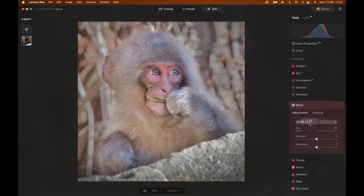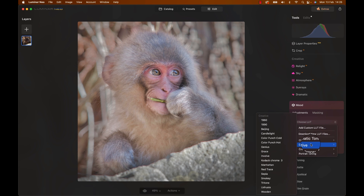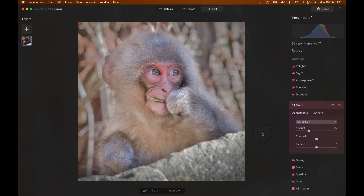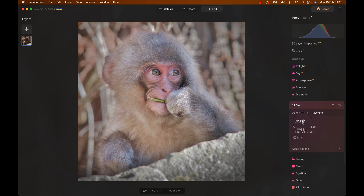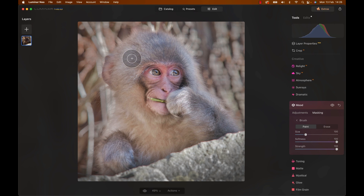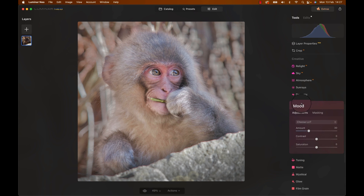Her? Am I going to gender a monkey? Anyway, we haven't done much with the colors yet — most of what we just did was for the light. I remember there was a LUT that would fit this image very well. Let's head to Mood and select the Candlelight LUT, bring the saturation down a bit to maybe minus 38, and set the amount a little bit lower to 19. This particular effect is only for our monkey, so let's head to masking, select the brush, and paint the mood in. It just makes him pop a bit more.